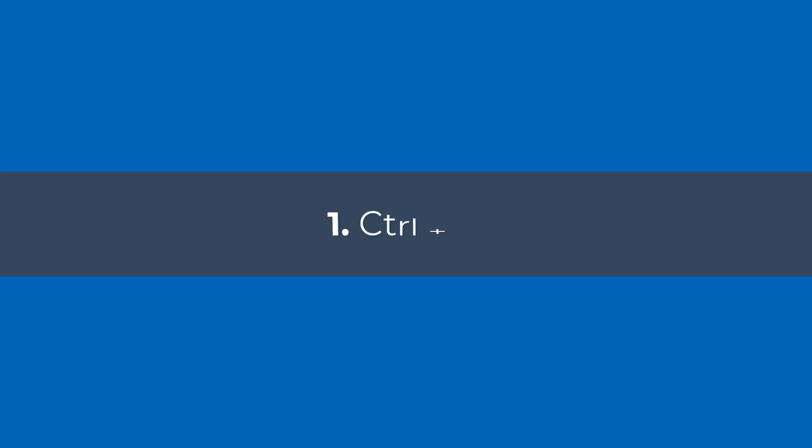In Excel there are some keyboard shortcuts that can be used for different purposes. This video is about three Excel shortcuts with multiple uses. In Excel the keyboard shortcut Ctrl+D has two uses.